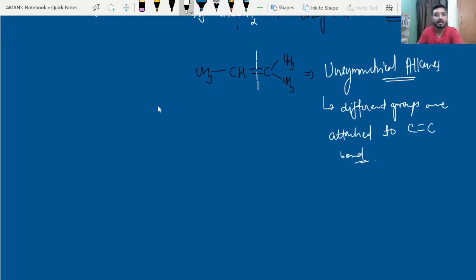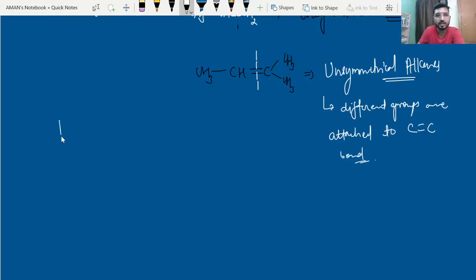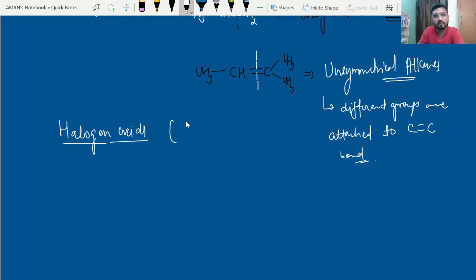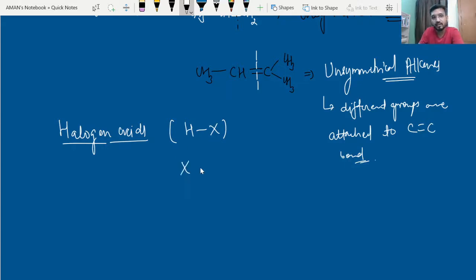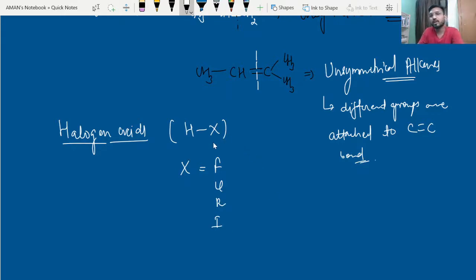The Markovnikov rule tells us that whenever we take an unsymmetrical alkene and it reacts with halogen acids — halogen acids are generally represented as HX, where X may be chlorine, bromine, or iodine — we can predict the major product.